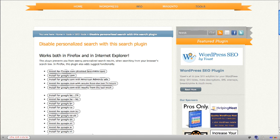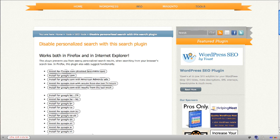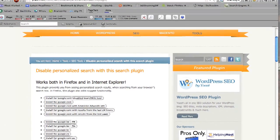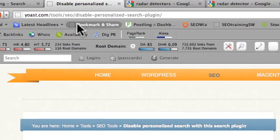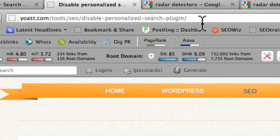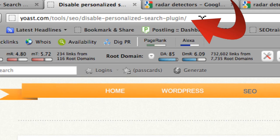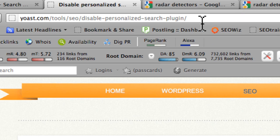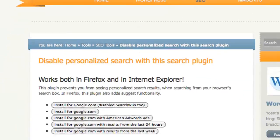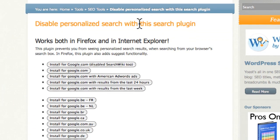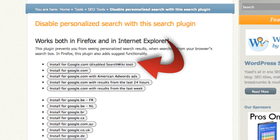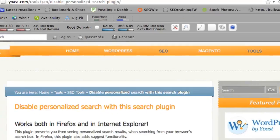So to really use Google Suggest to its full potential and to get search results that are not filtered based on your search, you're going to want to disable this personalization. Now Yoast has a really cool tool. I'll just go right down here and you can see the URL right here. It's yoast.com/tools/seo/disable-personalized-search-plugin. This is a free little plugin that you can use for Firefox. And you just click on this link and this is going to add this into your Firefox browser.